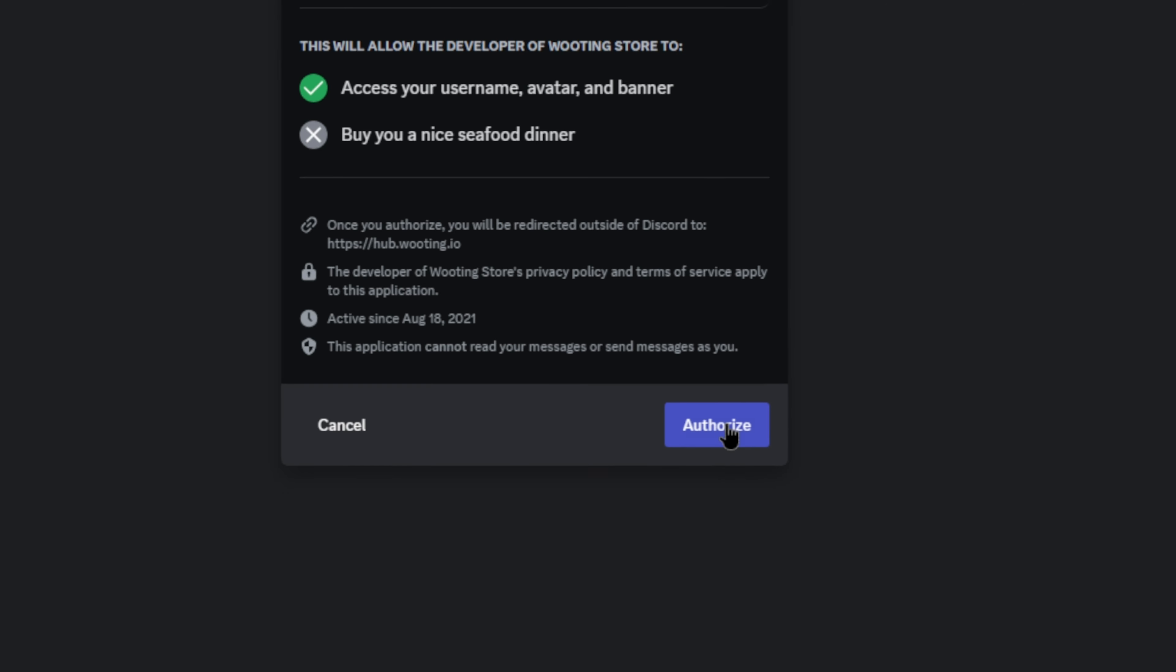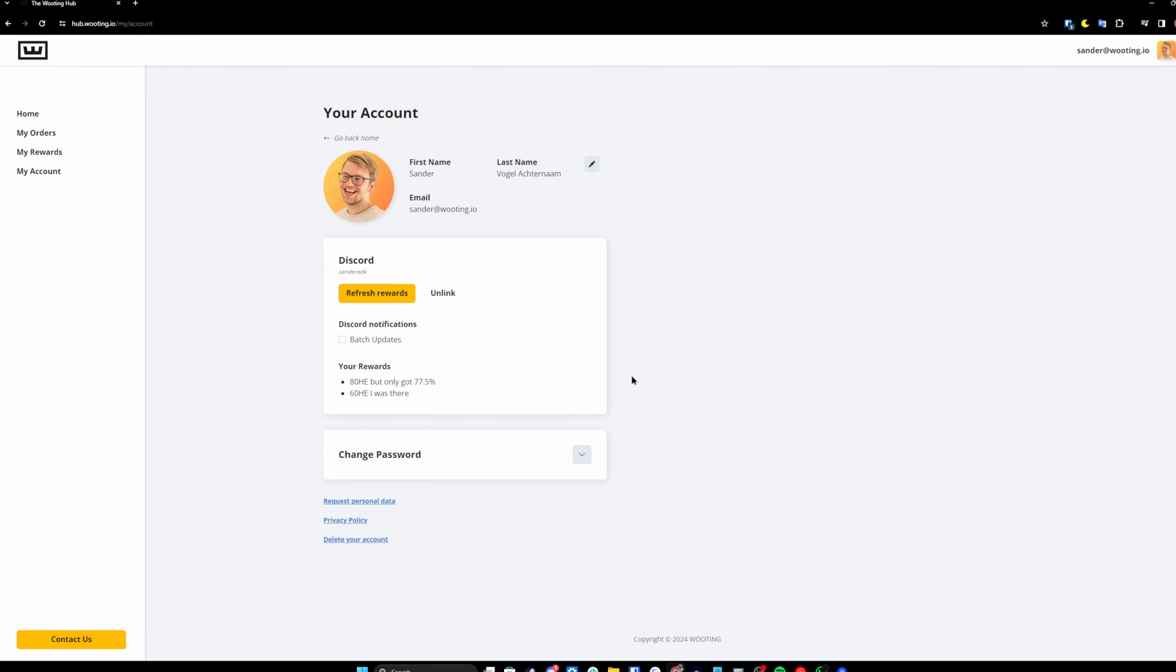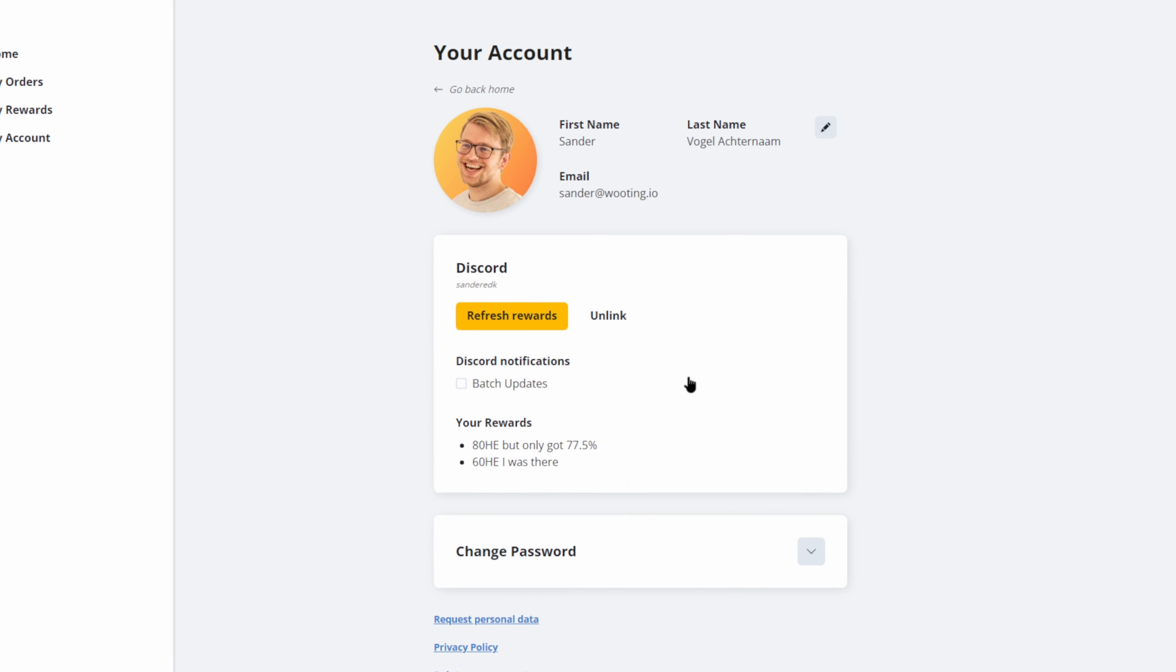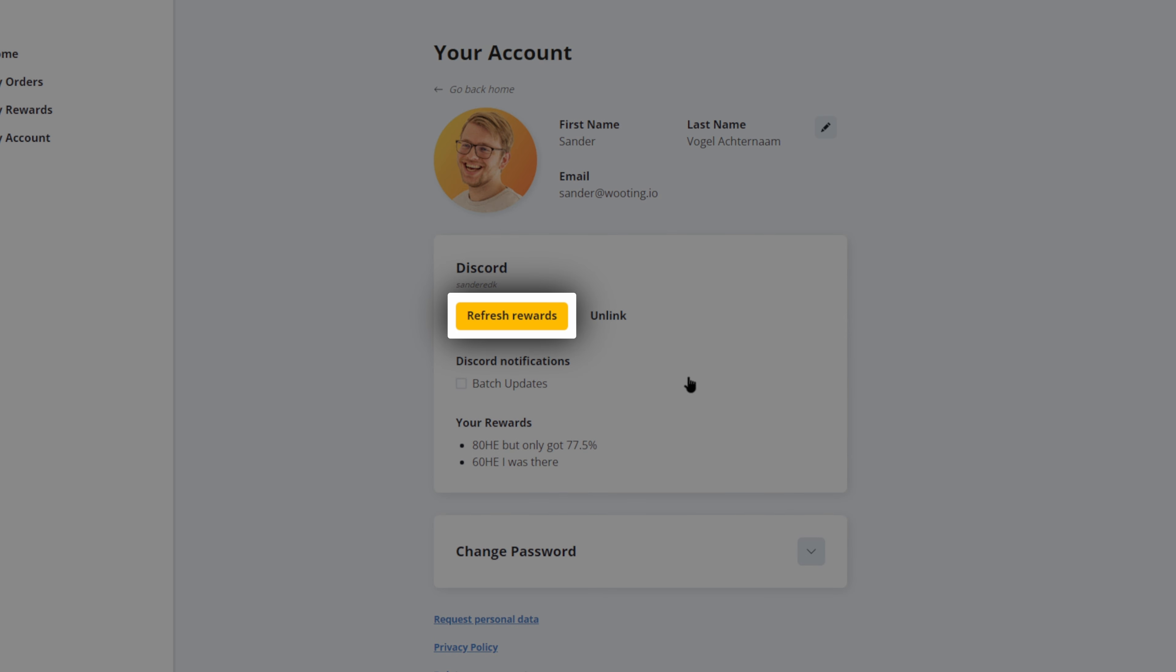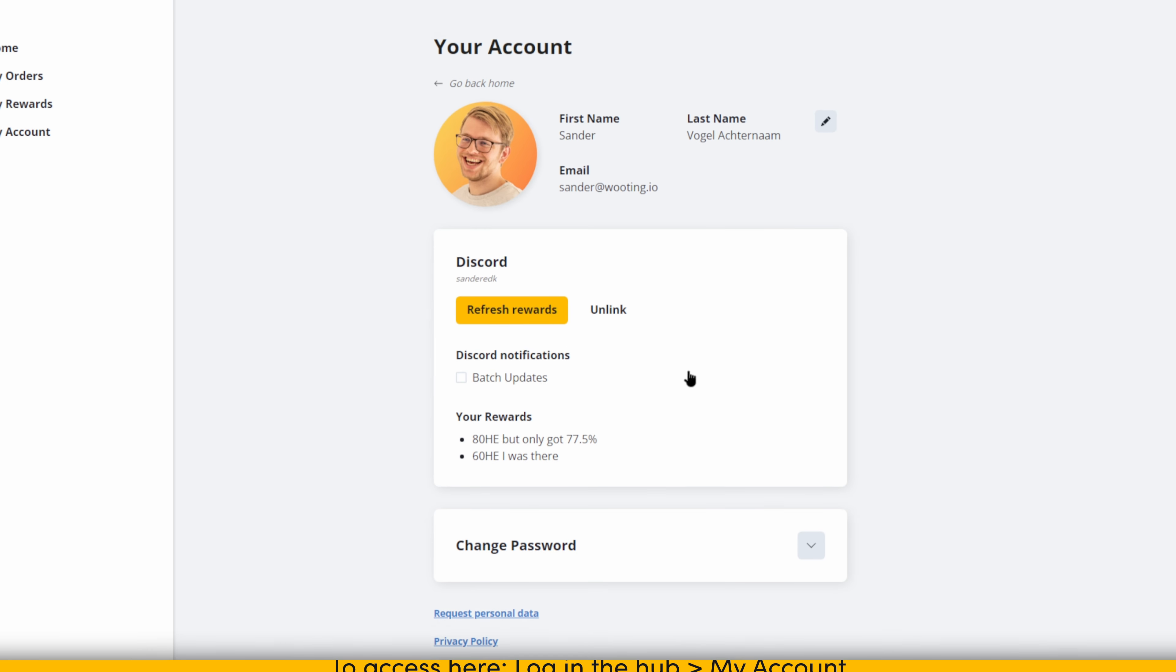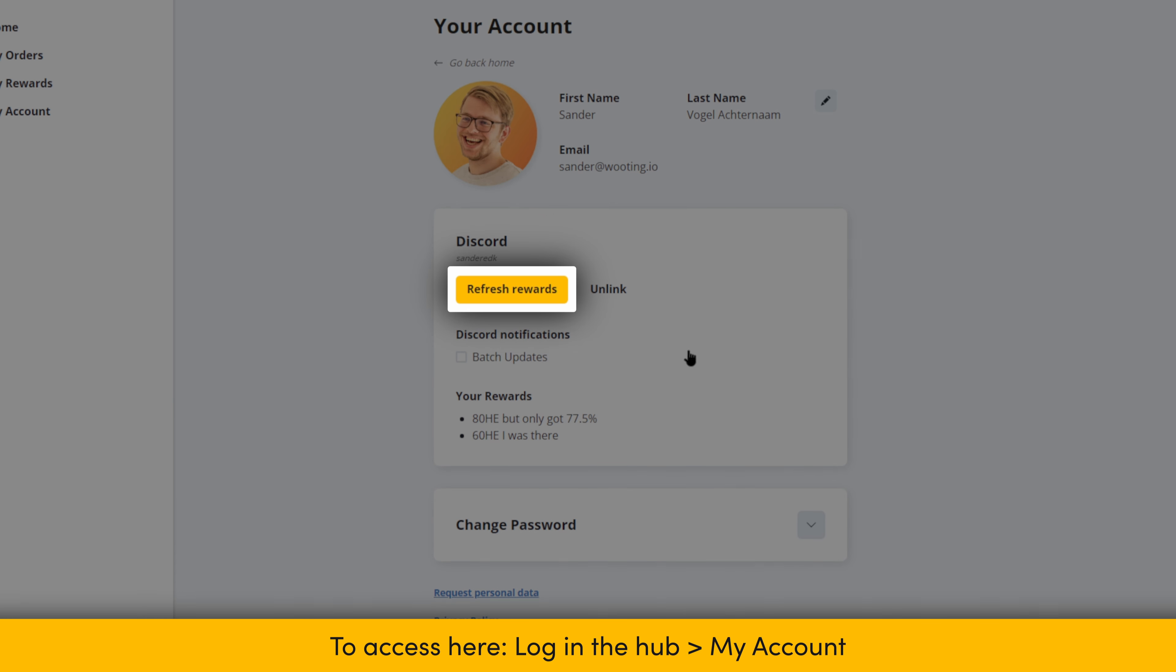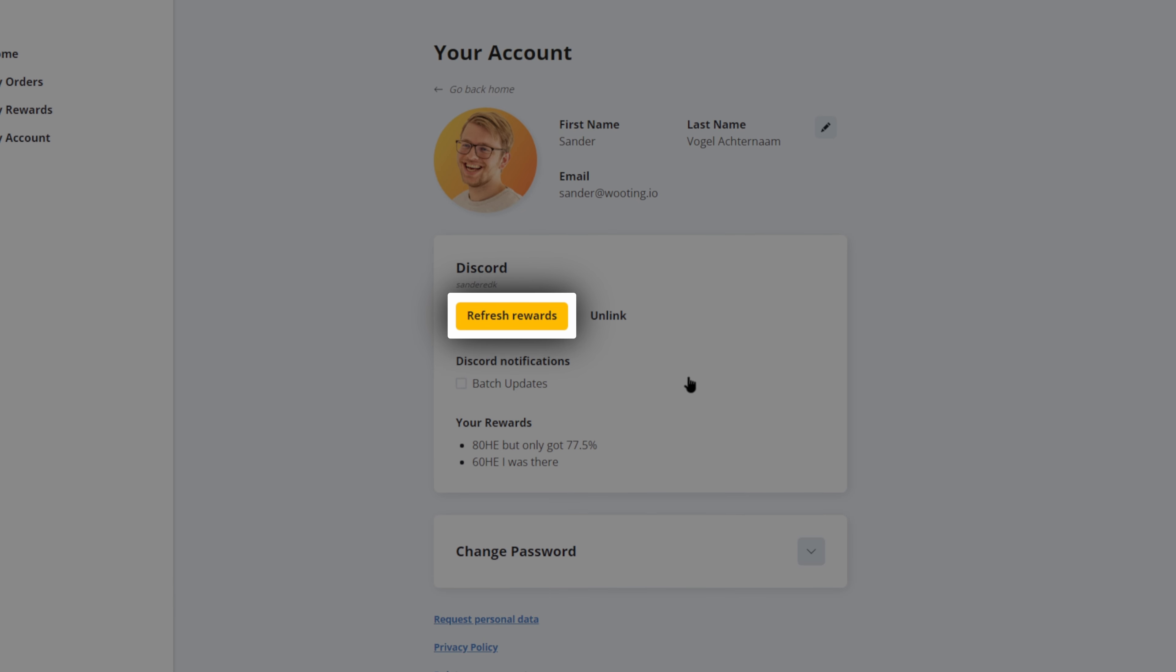Once you have it authorized, you will see all the claimed roles on your account page on the hub. If your roles haven't shown up yet, then make sure to hit the Refresh Rewards button. And of course, if you're making new purchase, also make sure to go to this page again and hit the Refresh Rewards button once again to get it updated within Discord.